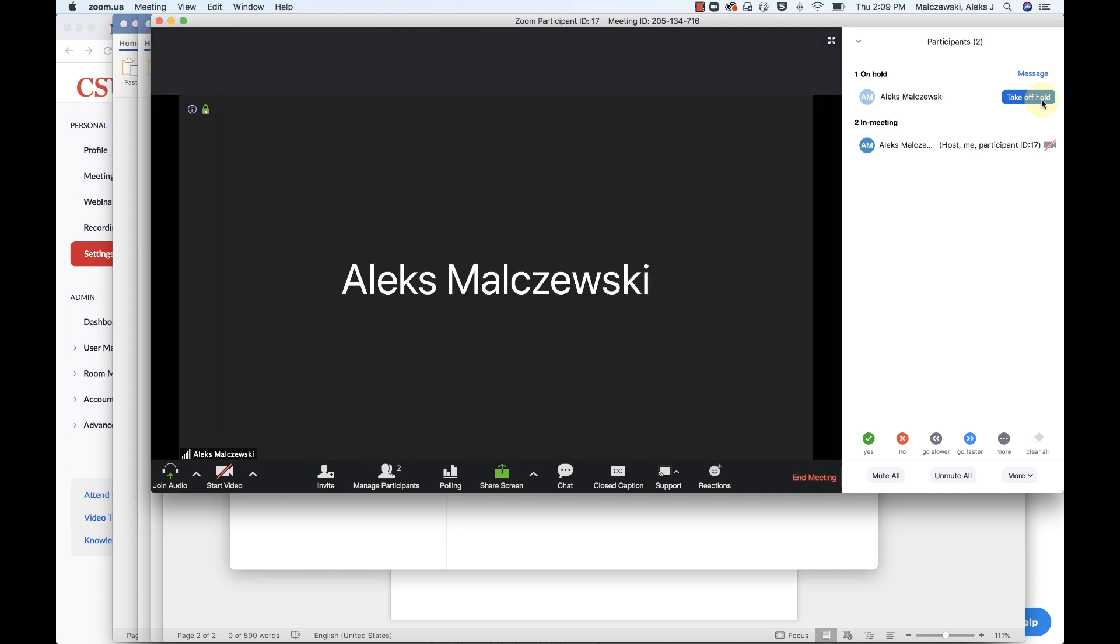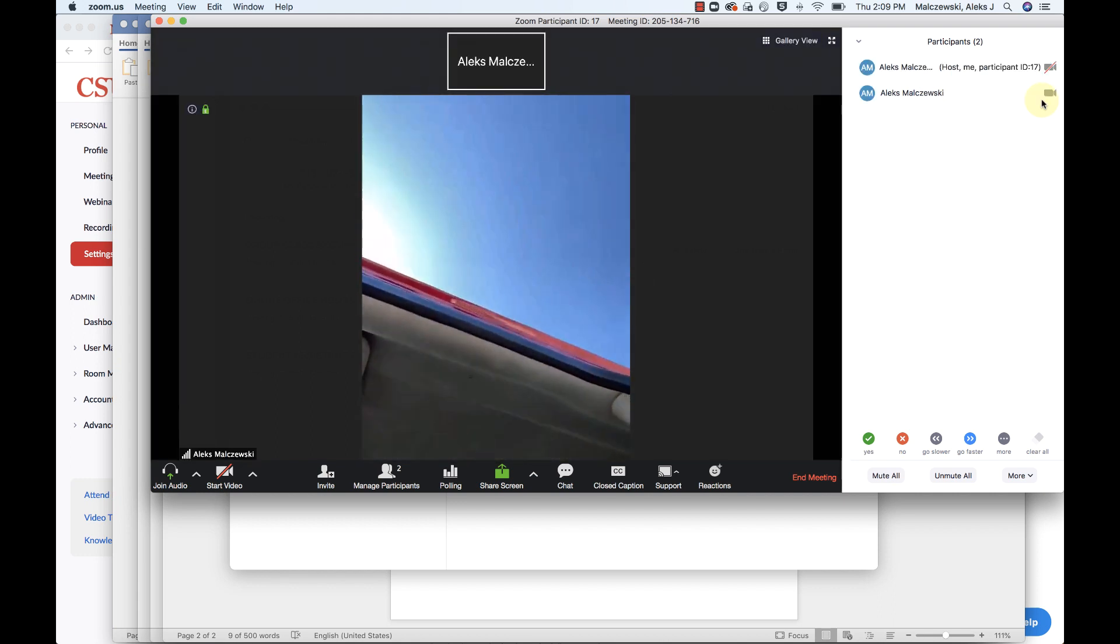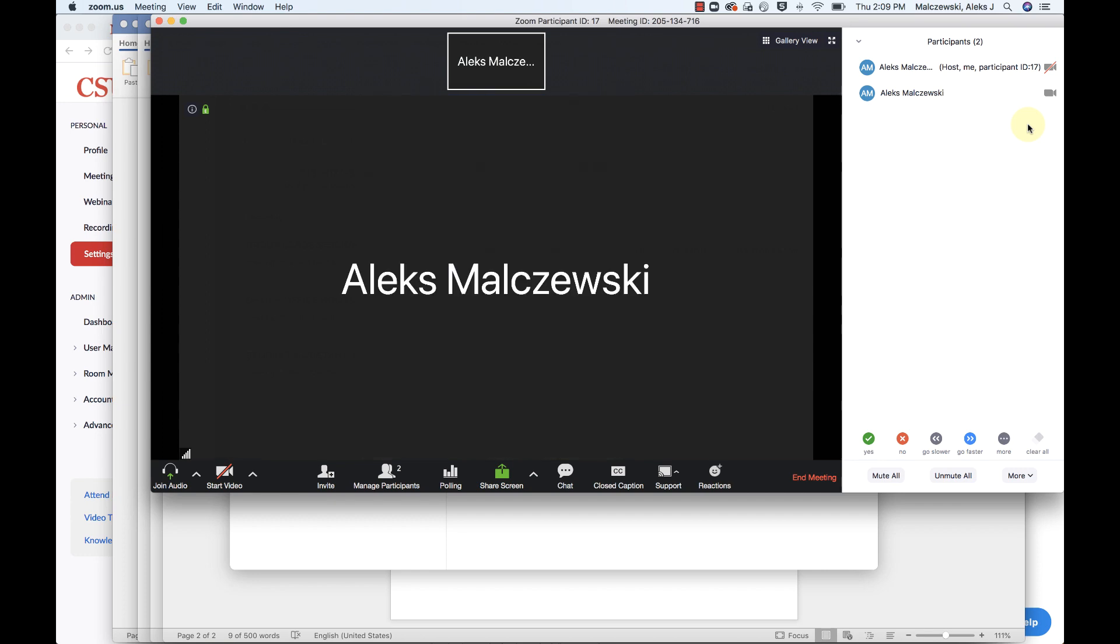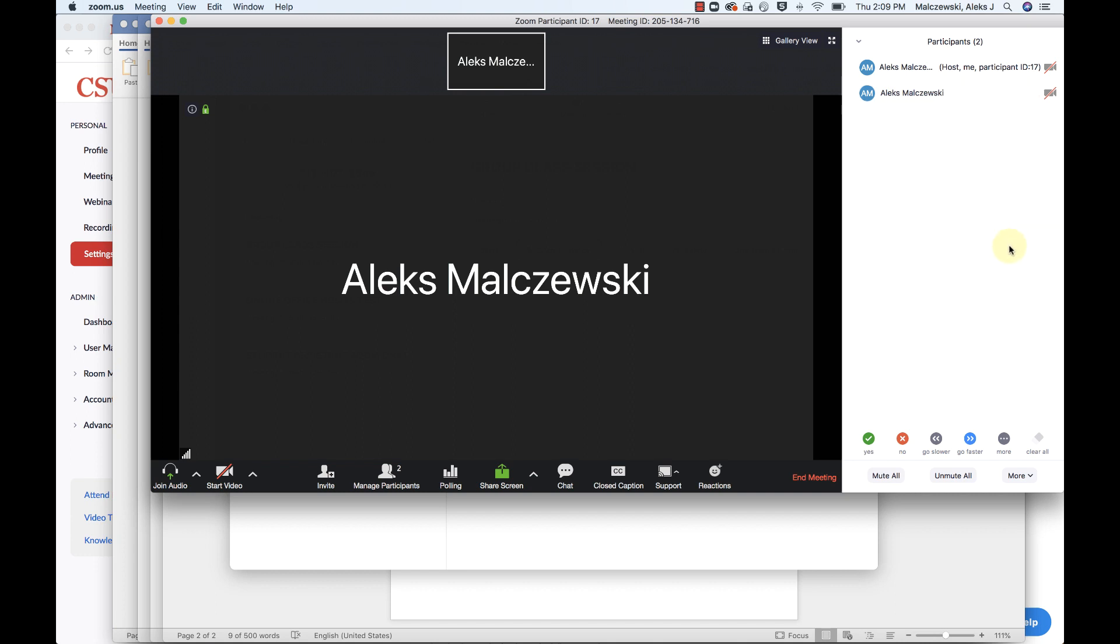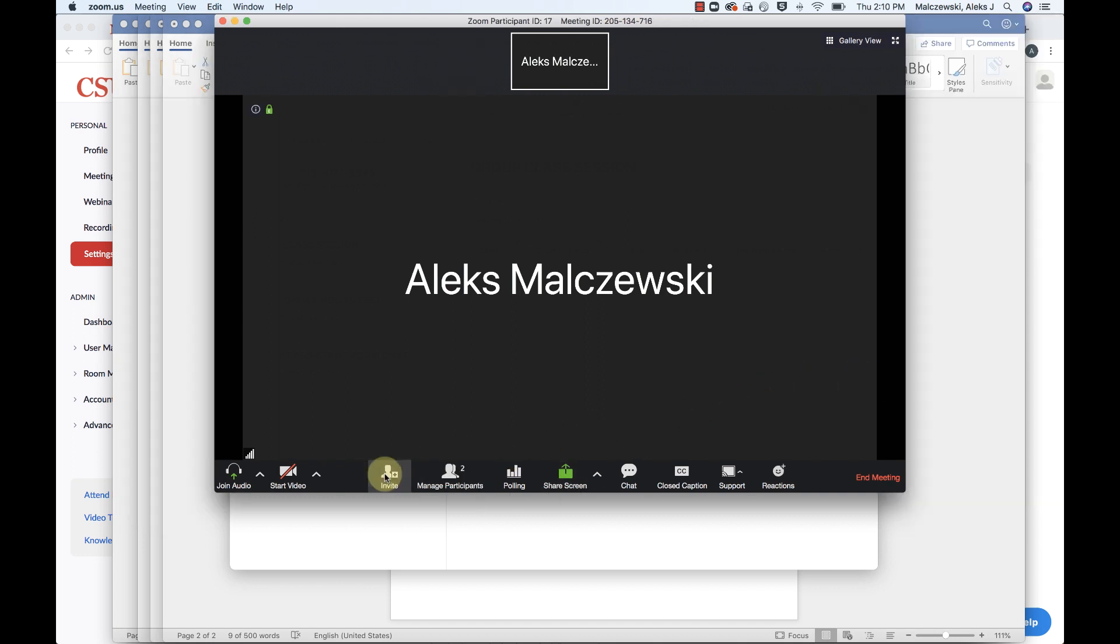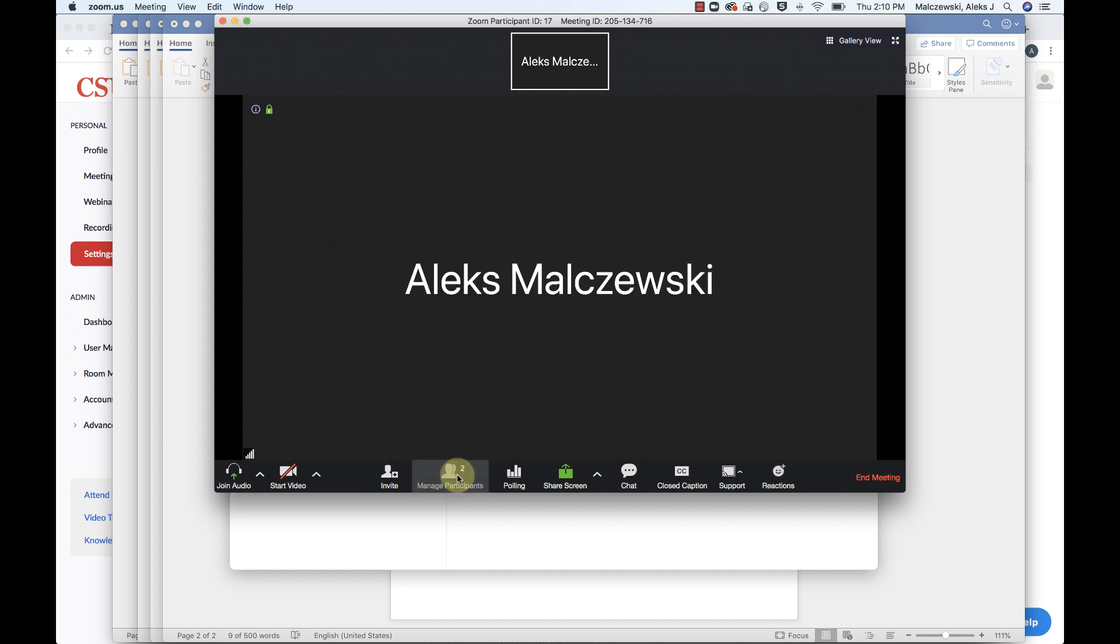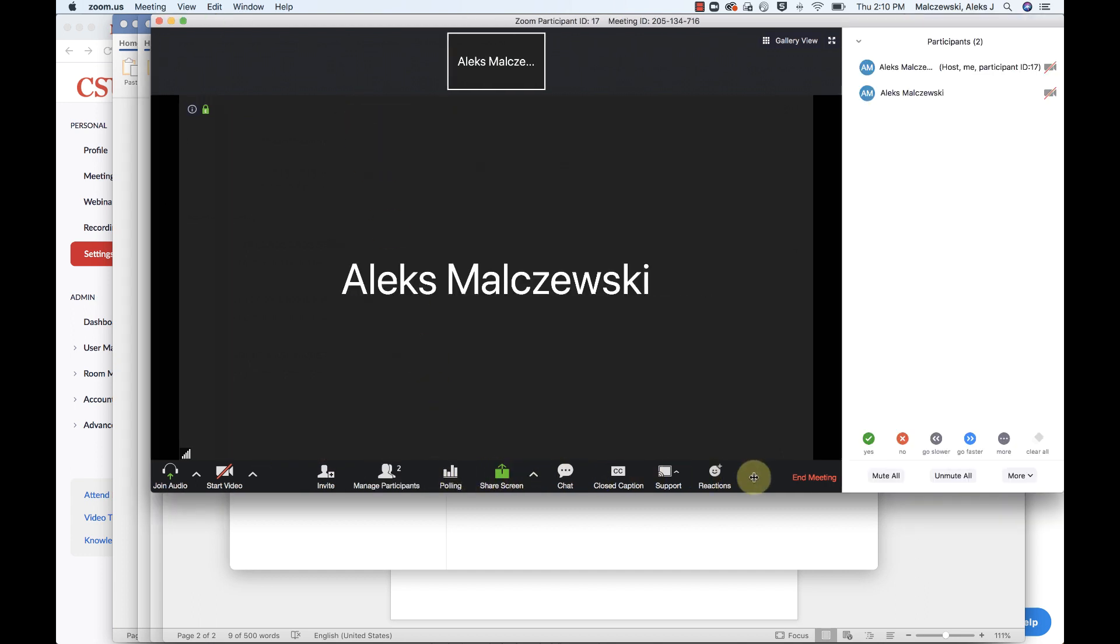So again, you can do several different things. You can stop someone's video, which will just turn off their video so you can control that. And then you can also remove somebody from the room altogether. Another thing that I want you to note in the meeting here, if you go again from manage participants, if you open up manage participants, you can mute all and unmute all from here.